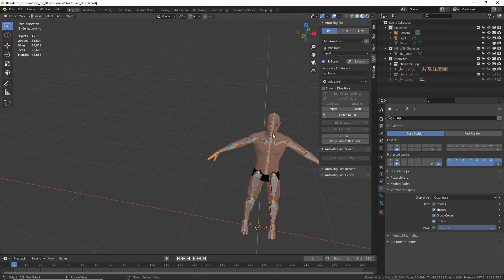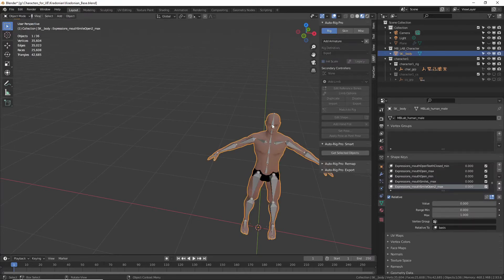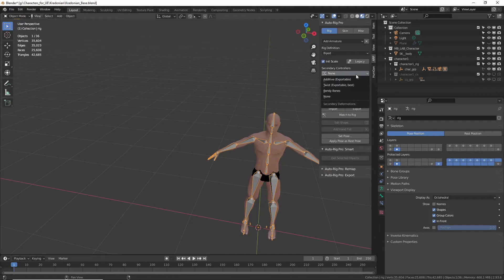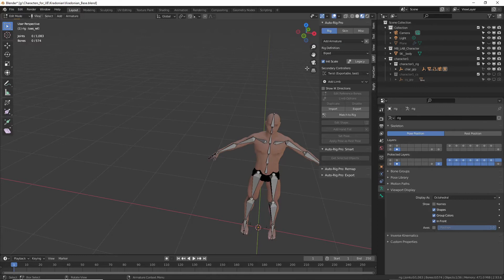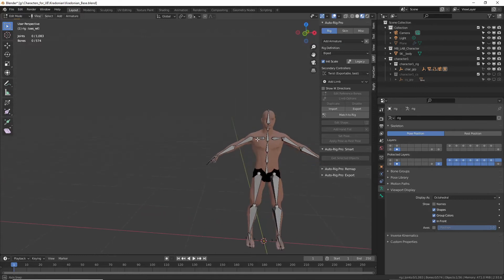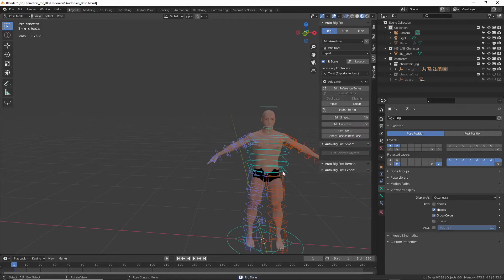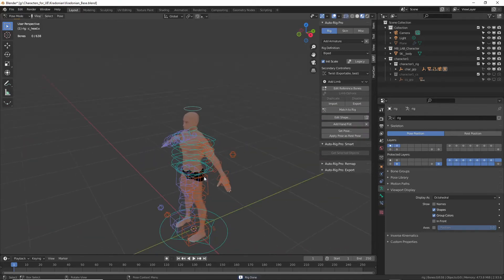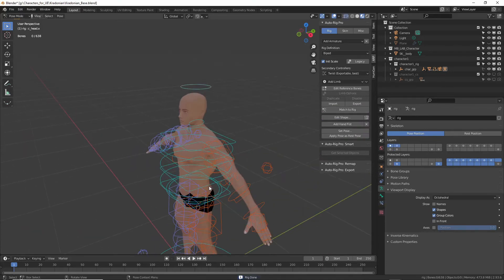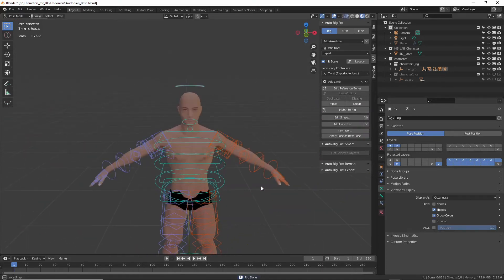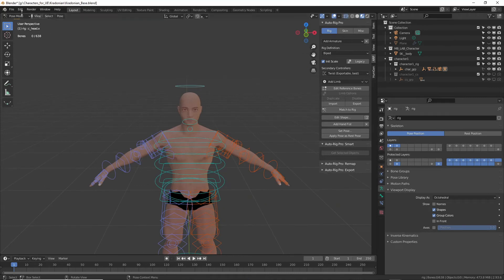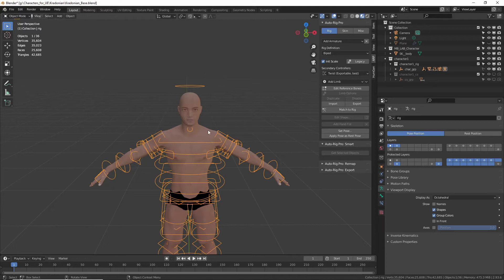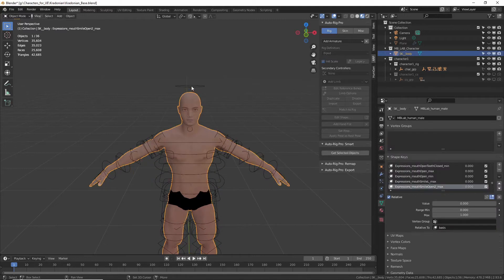But with the rig selected under here, under Secondary Controller, since we're going to Unreal, we need twist bones to match the rig. So choose your secondary controllers and go down to Twist. So now we have Twist here. And once you have your Twist selected, click Match to Rig and it will build the control rig for us. So now we have this awesome control rig. And then if you go back into Object Mode, you can select your mesh and your control rig.